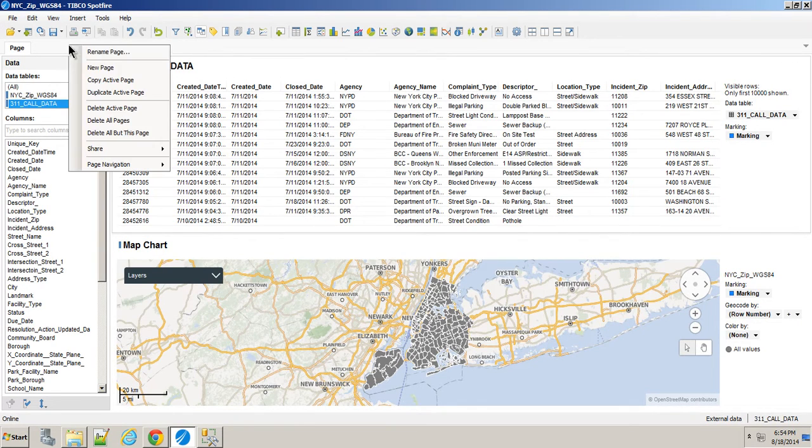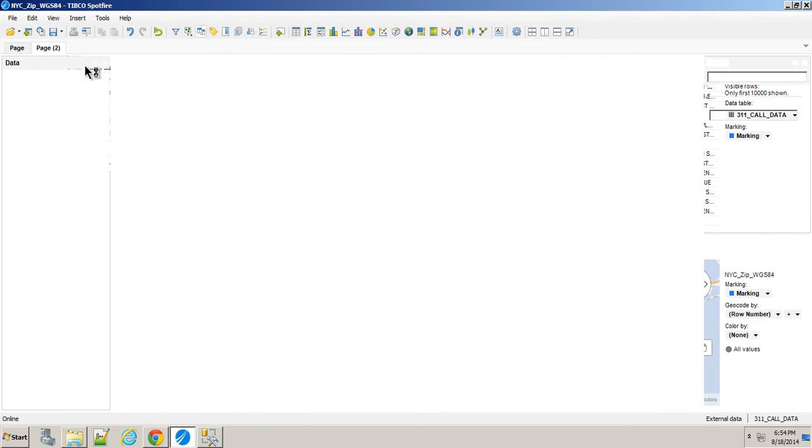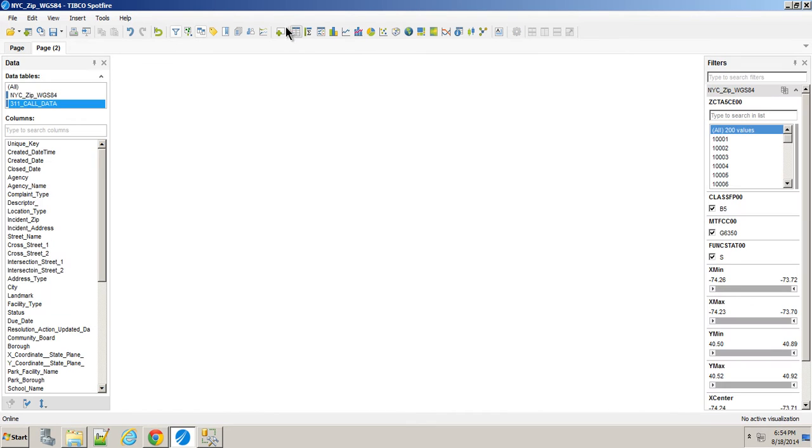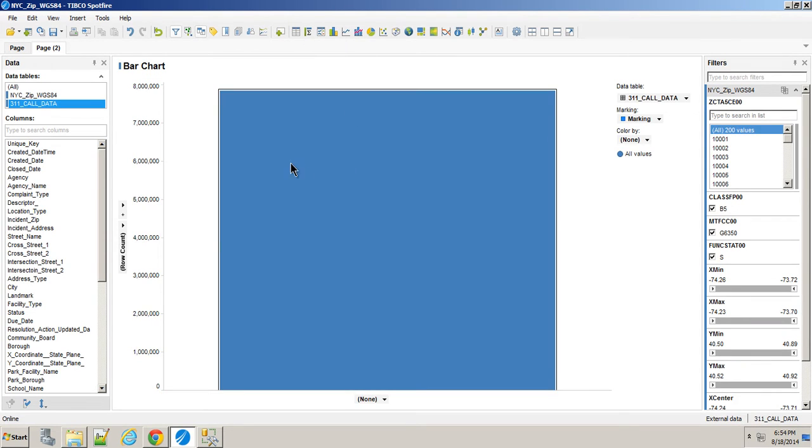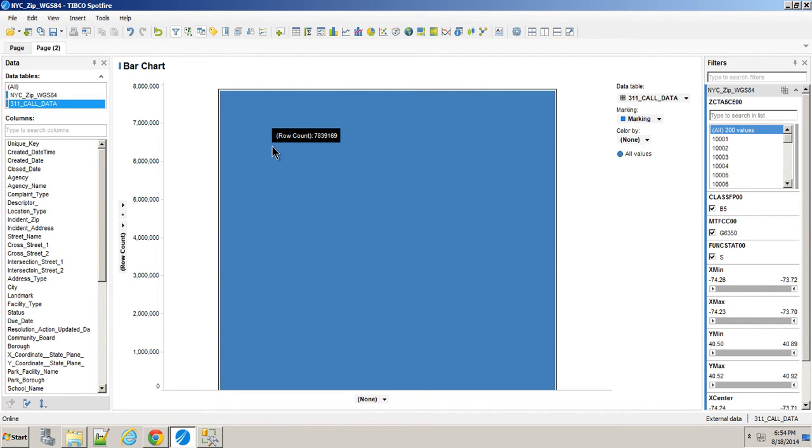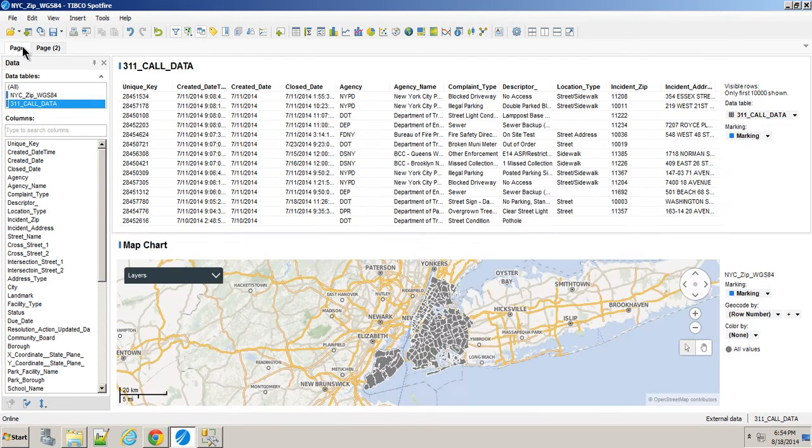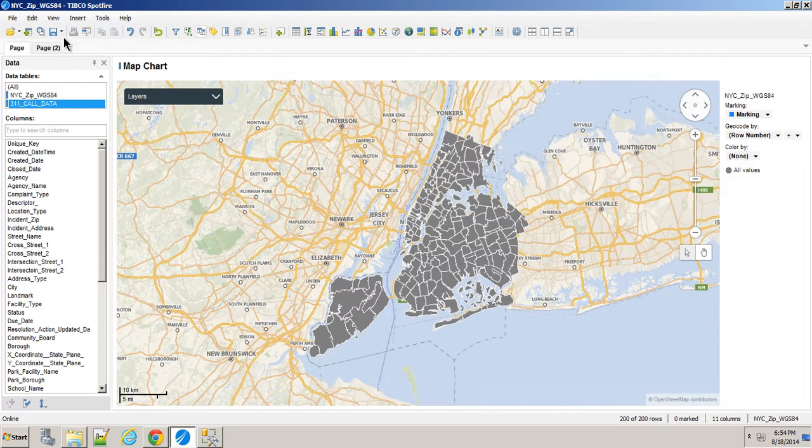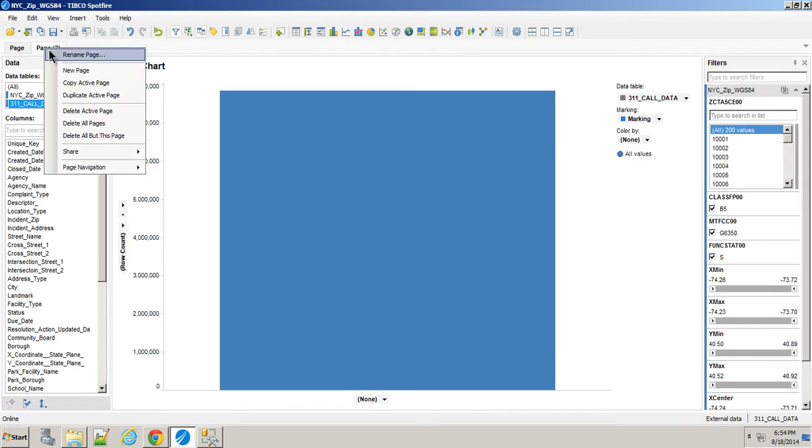If I were to create a new page and just do a quick bar chart, that'll give you the ability to see that this really is still working with that 7.8 million records. But I can delete this and that other page.